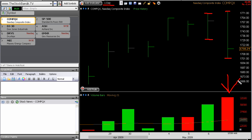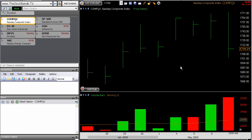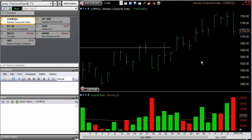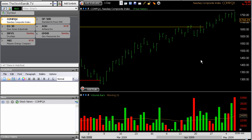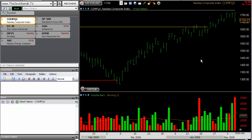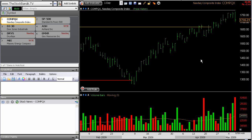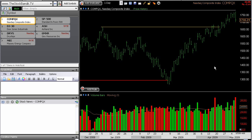We also saw extreme volume levels along with that, and so that's kind of a yellow flag — major resistance has not been cleared up here. And now we've got this big intraday turnaround on high volume. I think that's worth taking note of.